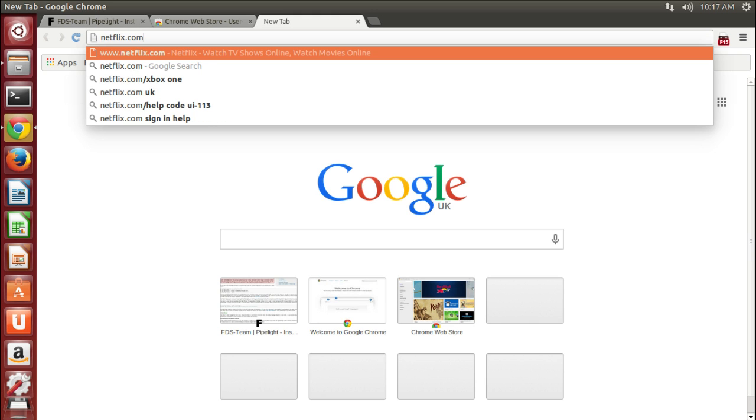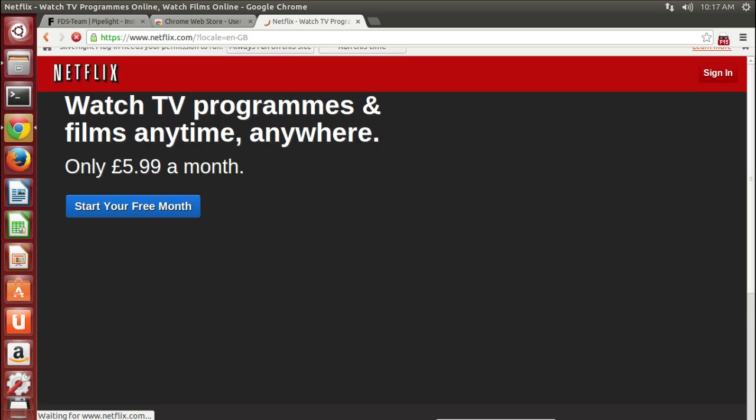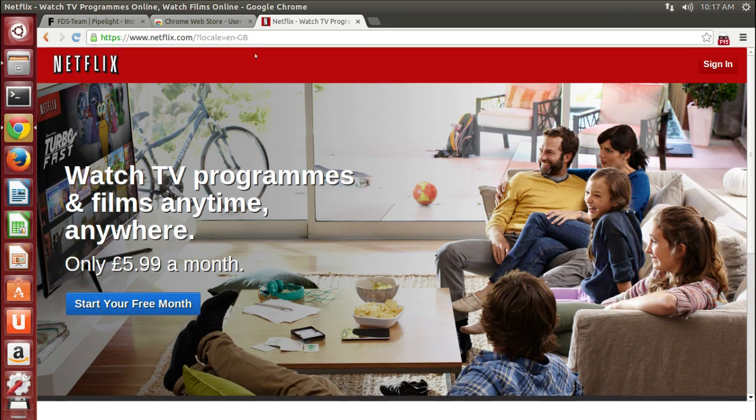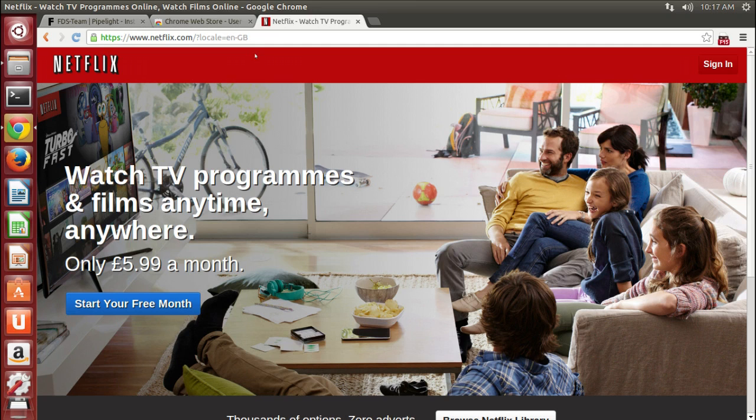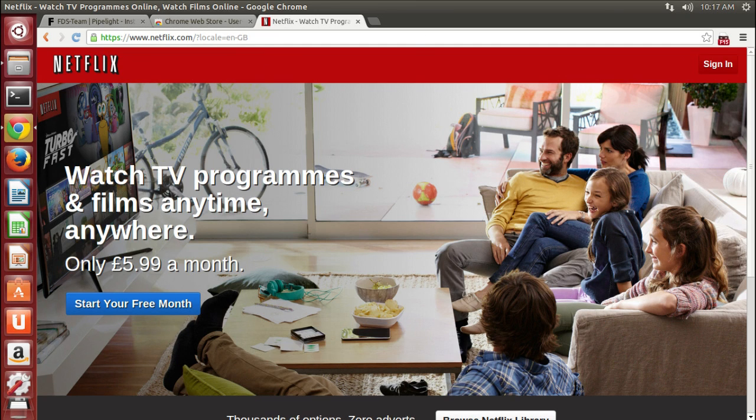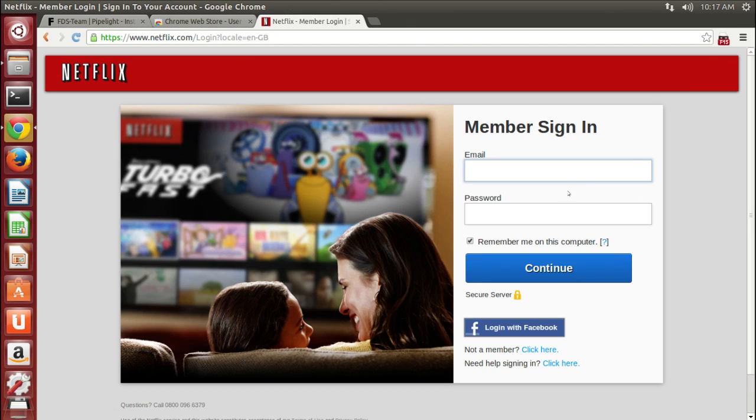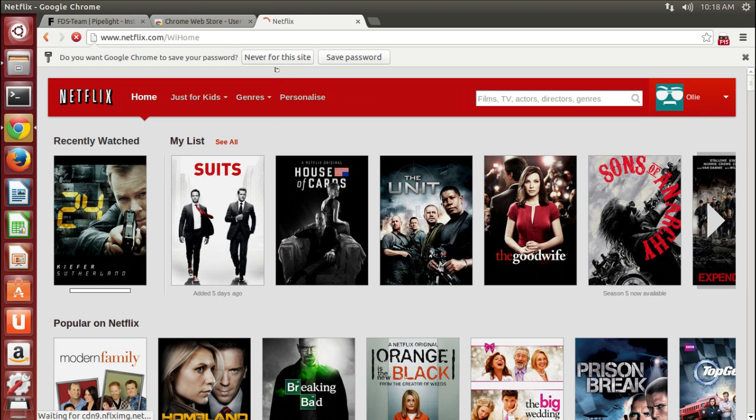So go to netflix.com. Sign in. It'll ask you if you want to always run on the site, and that is one of the first of two alerts you'll get for confirming use of Silverlight.